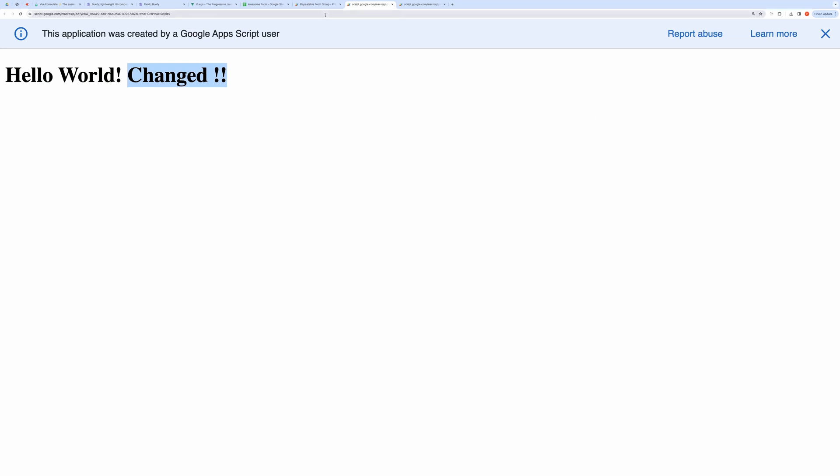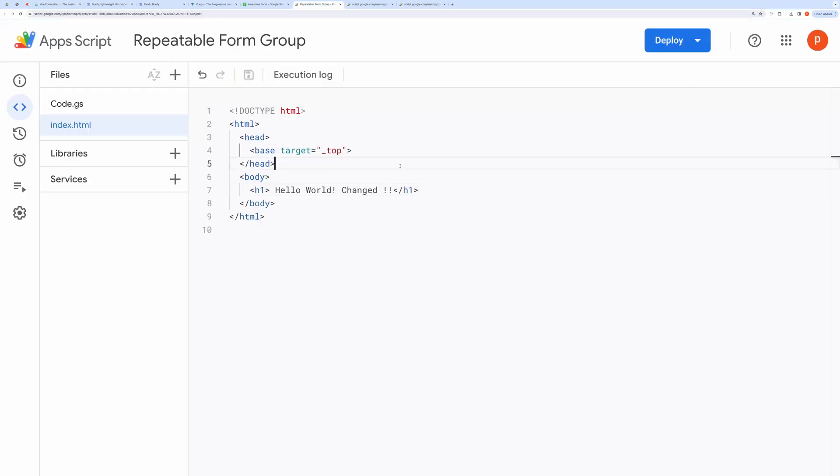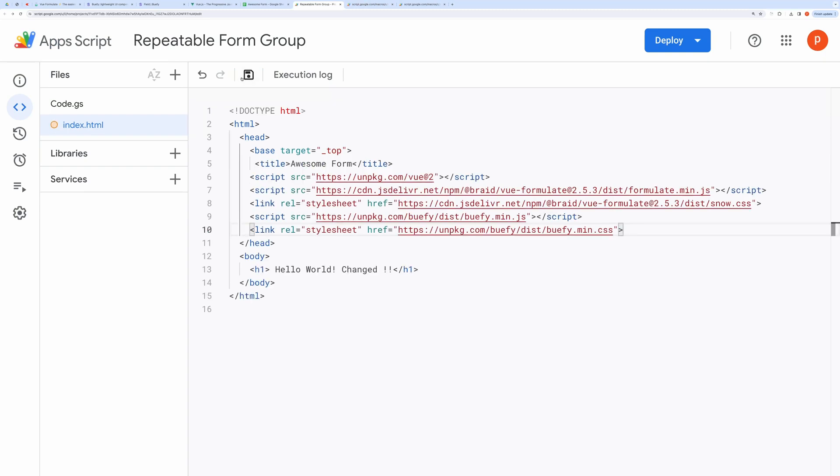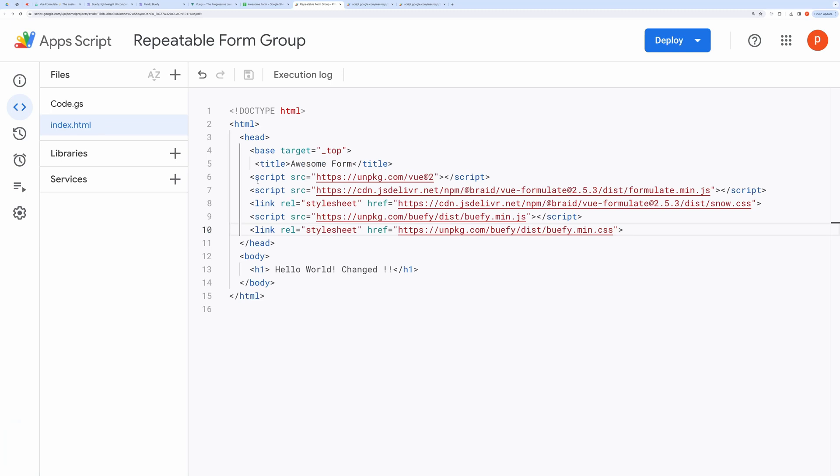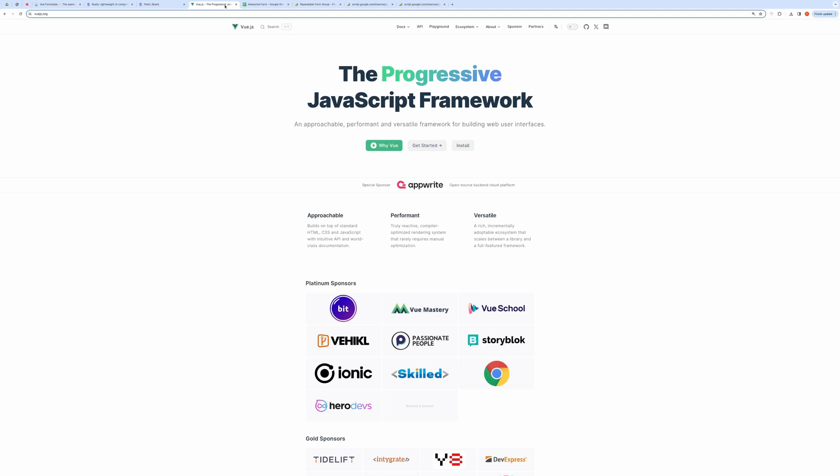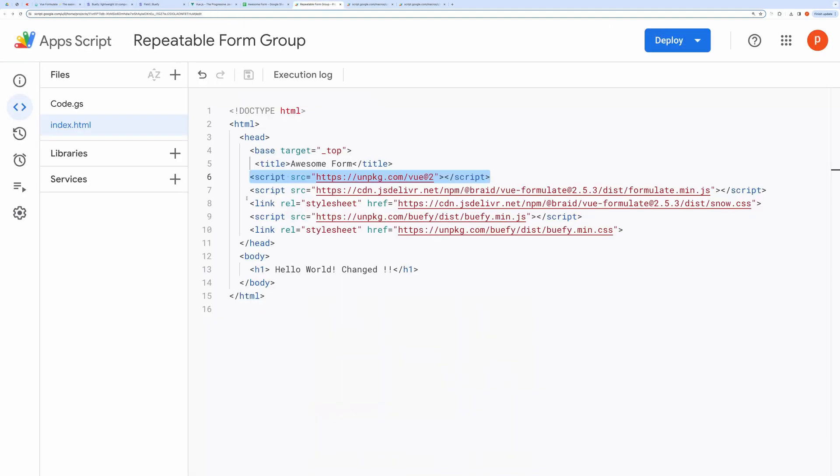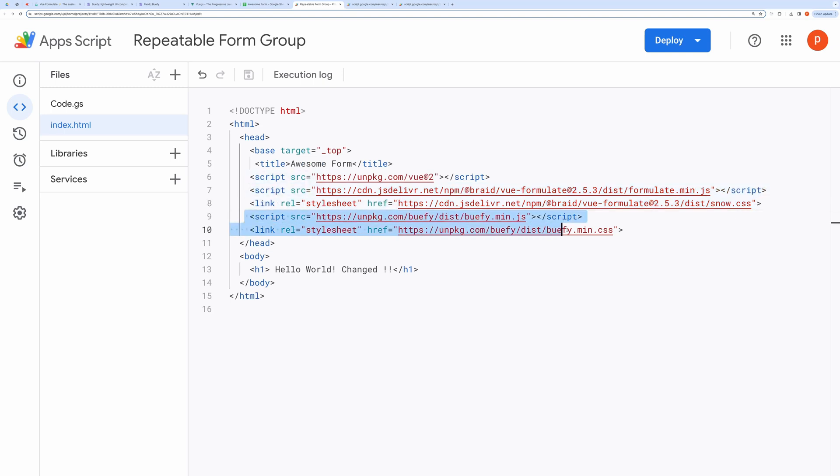Moving forward, let's add a few frameworks and component libraries to make our life easier. Open index.html. And I am pasting these inside the head tag. Let me explain these. First, we are importing Vue.js, a progressive JavaScript framework for building web user interfaces. Then we are importing Vue.formulate and related stylesheet. Vue.formulate provides a powerful and flexible API that makes complex form creation a breeze. Finally, we are importing Bufi, lightweight UI components for Vue.js based on Bulma CSS.